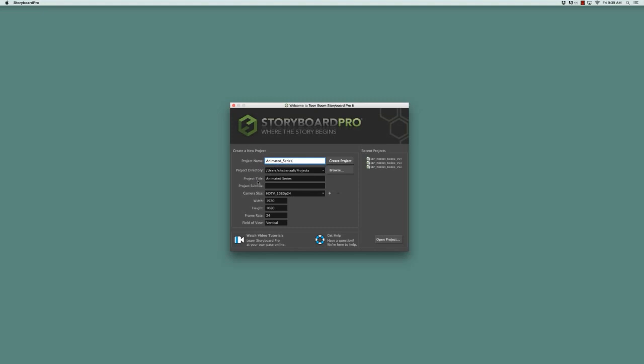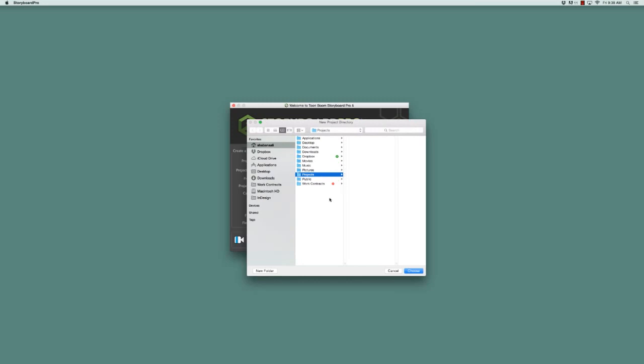However, you can change the project title if you wish. The second field is project directory, which is where you'd like to store your project on your computer. If you're not satisfied with the default choice, you can always click on the browse button to browse to a different place or directory on your computer.